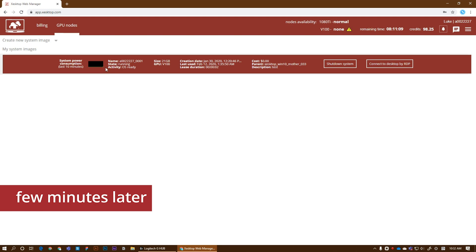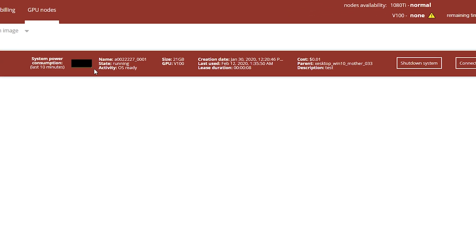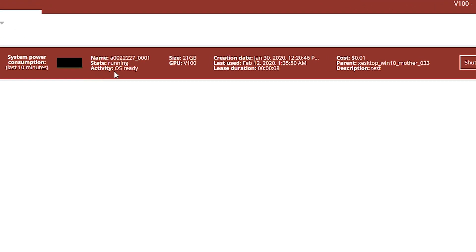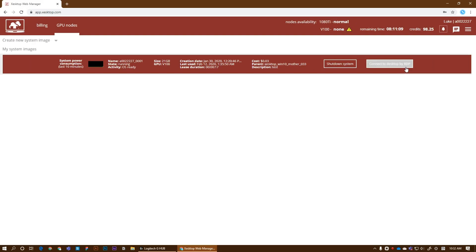Let's give it a few minutes to boot. The machine is ready. As we can see, activity always ready, the GPU type V100. Here's the lease duration, only a few seconds. So let's connect to it.